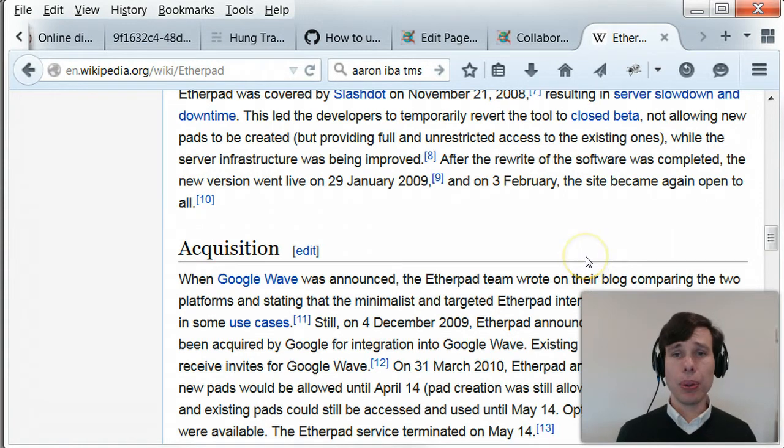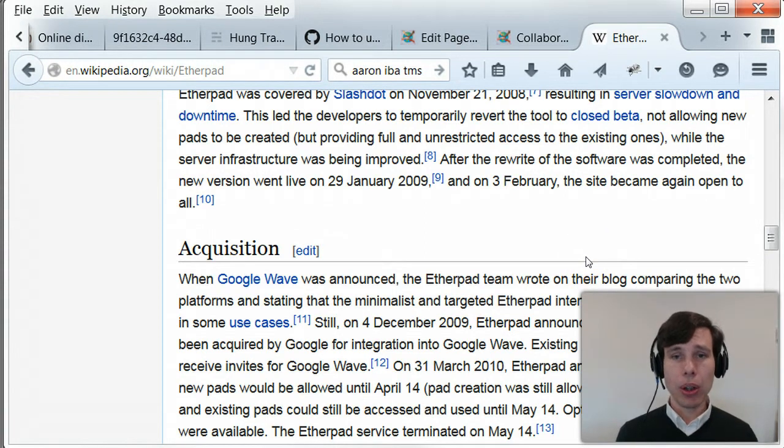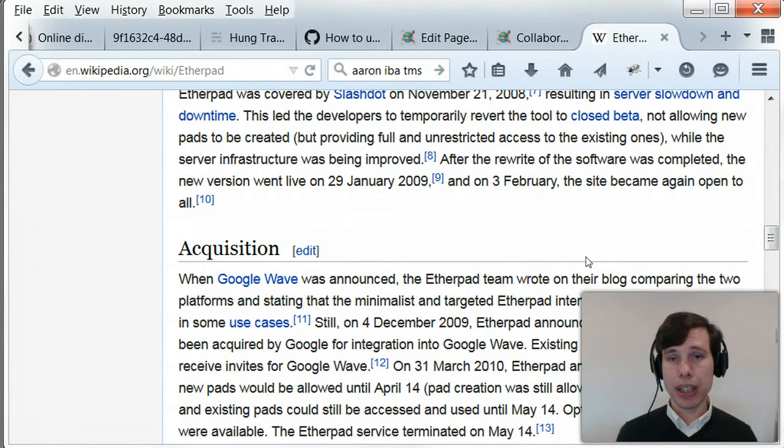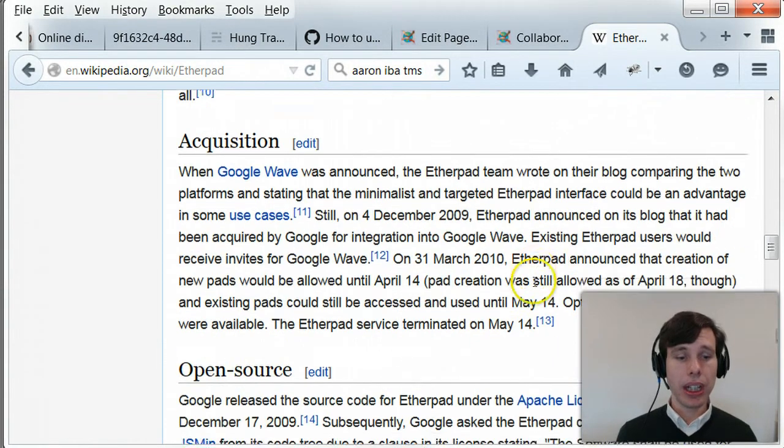Anyway, so made by Googlers, acquired by Google, open sourced by Google. Some technology went into Wave. It appears that some technology also went into Google Docs, and it was just kicking around online.